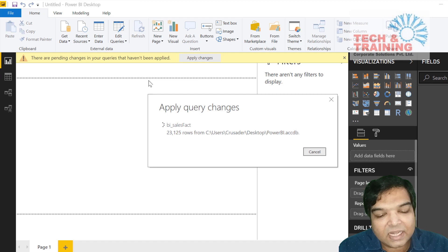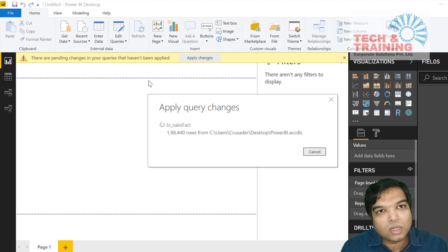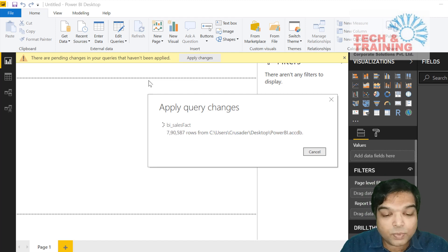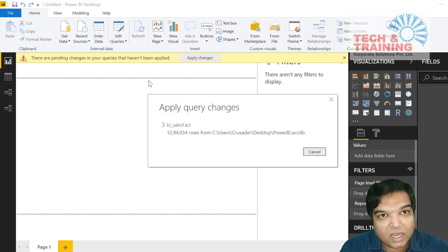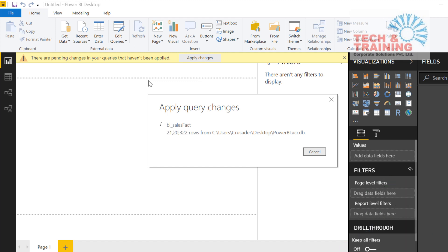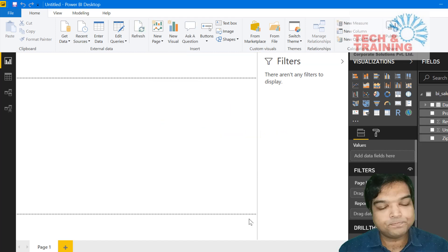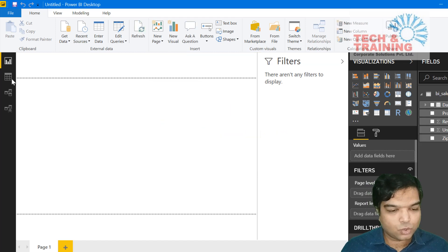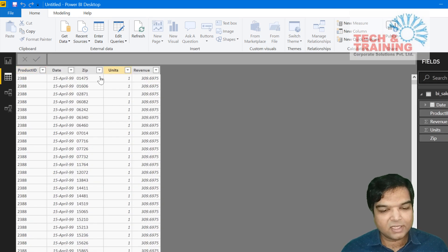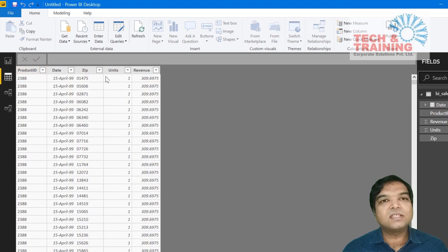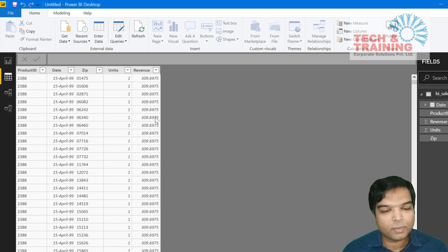As you can see, it's loading the data into the data model. This data is pretty huge — it has imported more than 1 million records. Now let's jump into our data and we see here is the complete fact sales data downloaded into Power BI.